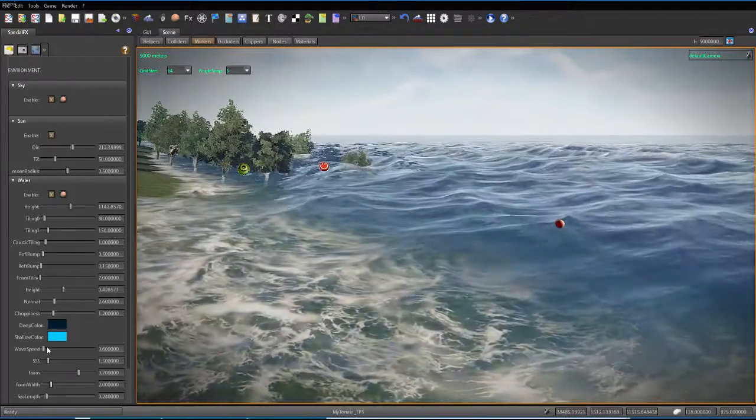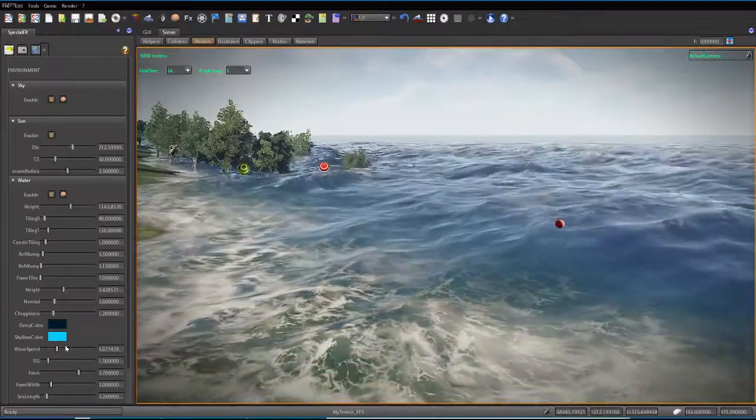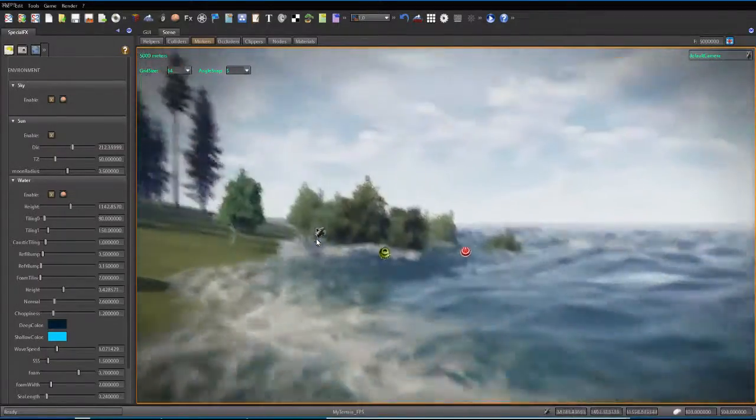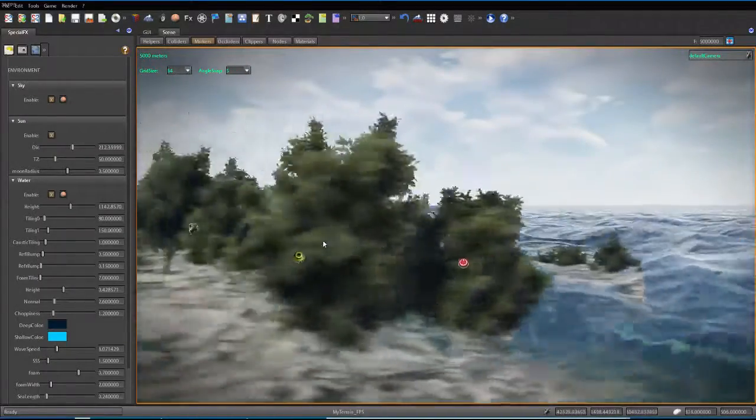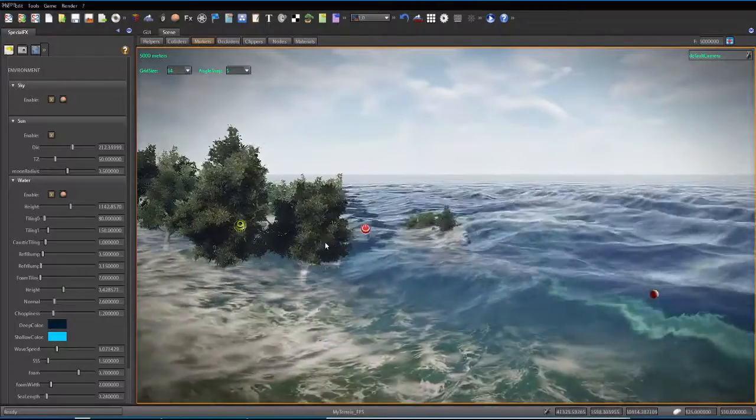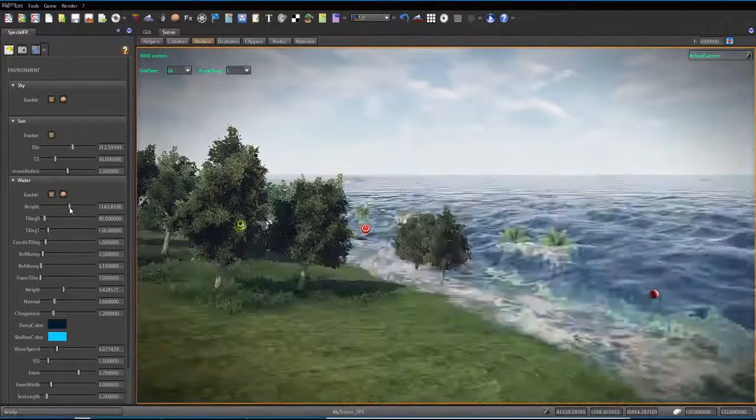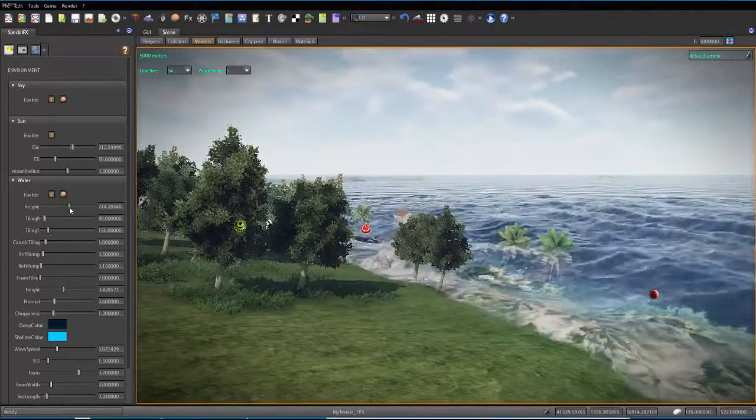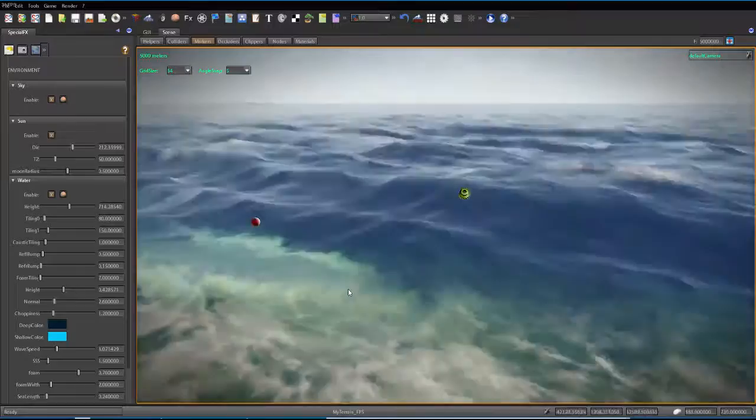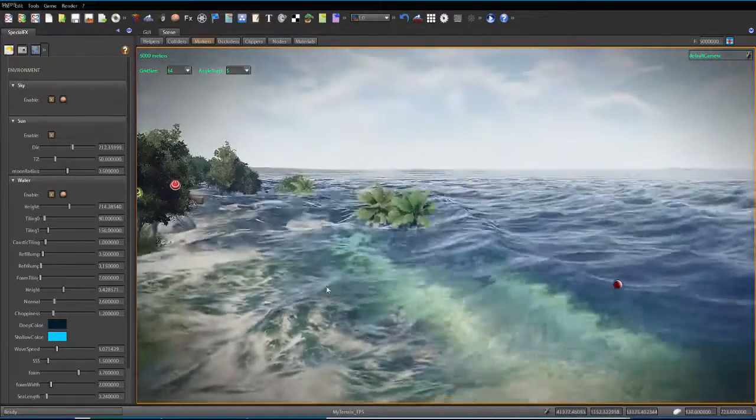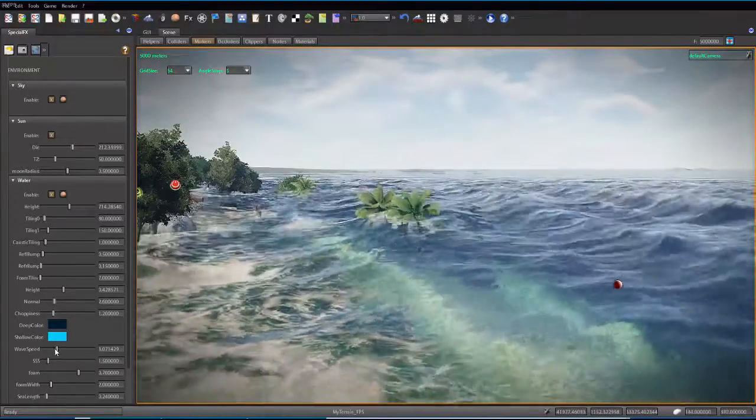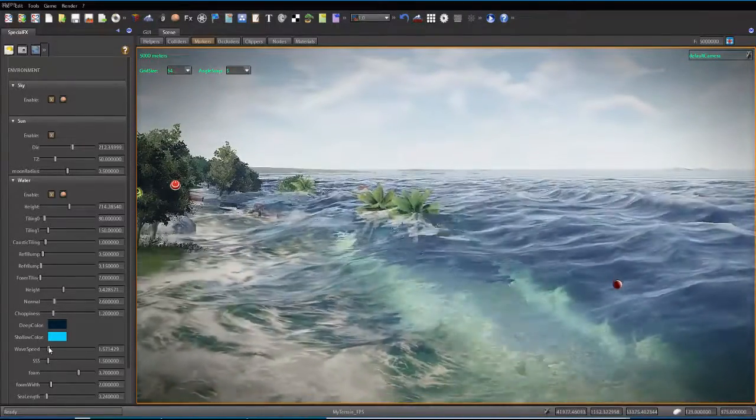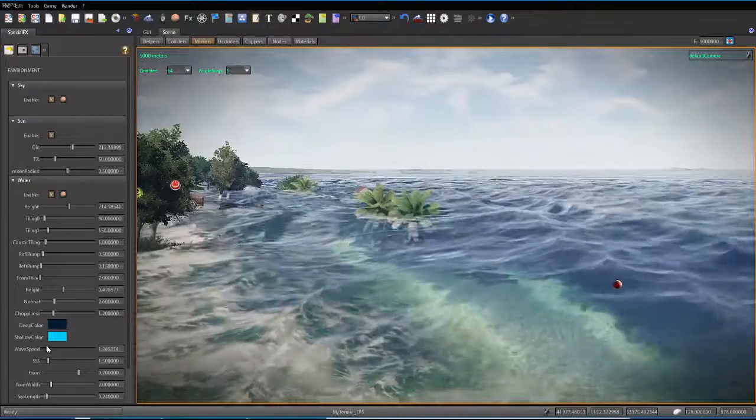You can change the wave speed. So if I go over here a little bit. See the waves are kind of going a little bit faster. Let's go ahead and lower the height. Just a little bit. Just so I can see more. Let's go ahead and lower that back down. Just a little bit.